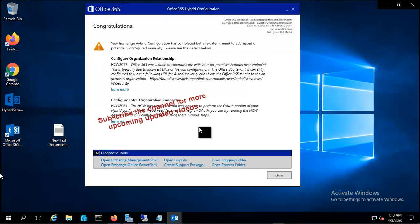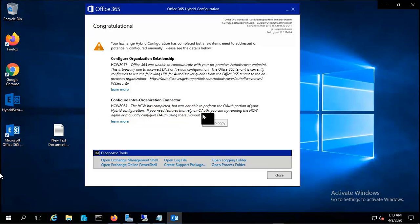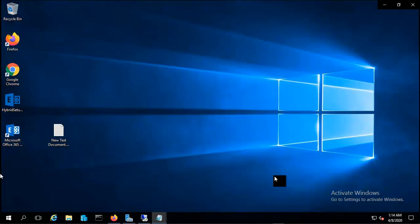It says congratulations. You can see the organization relationship - there is a problem with the autodiscover endpoint and the inter-organization connector. These are known issues, so we are aware of this. In our next video we will try to move our user from on-premises to Exchange Online. Let's meet in the next video.